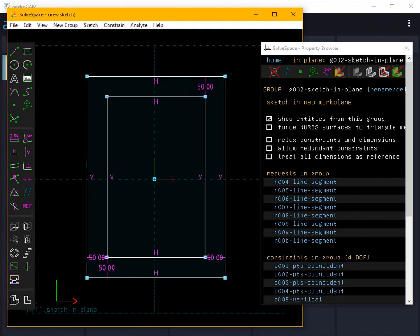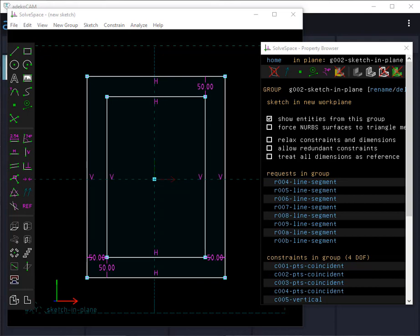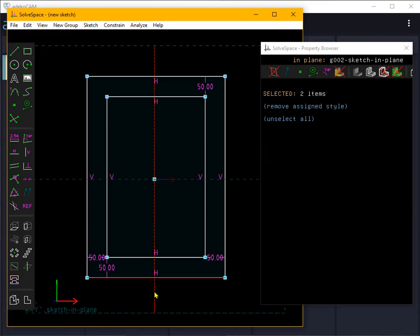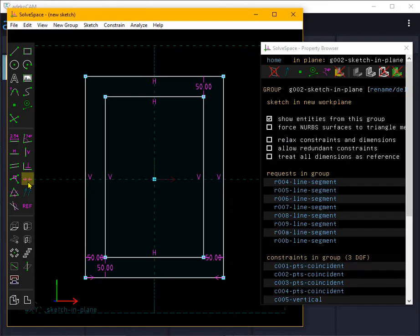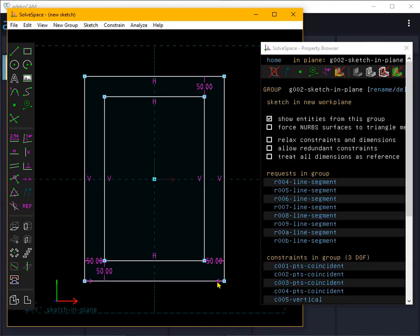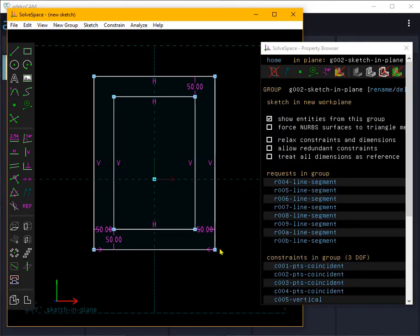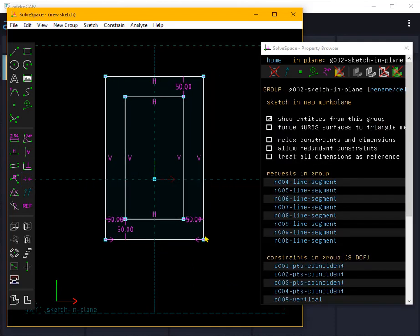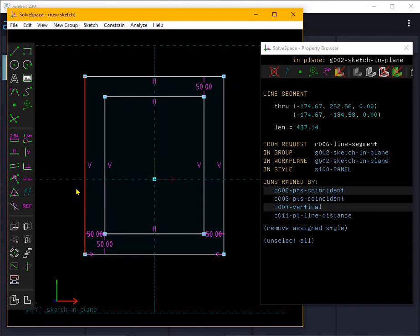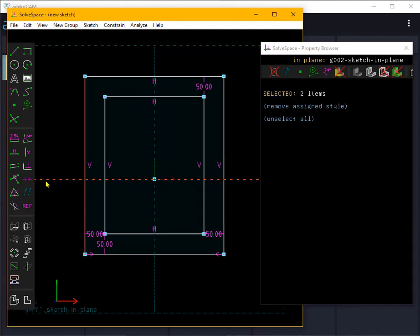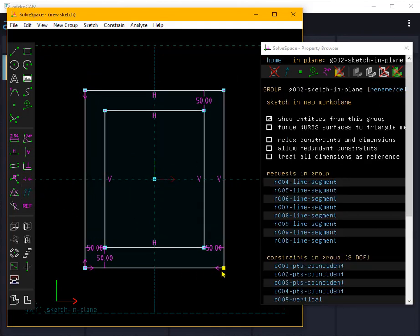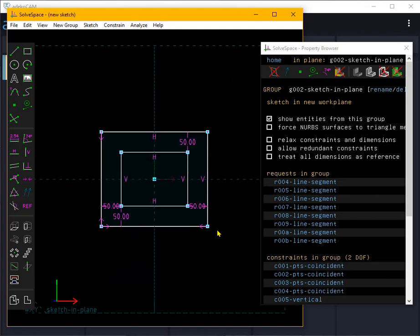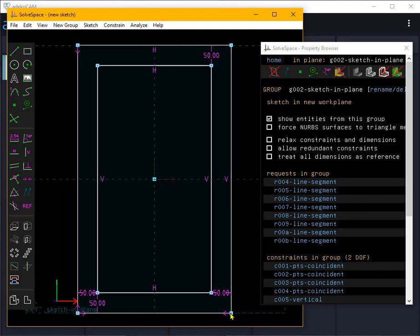Now let's make the part symmetric around the center just for convenience. I select the edge and the axis as we will apply the symmetric constraint on these two objects. Now the part is symmetric on one axis. Let's do the same for the other edge and axis. Now the part is always centered as I move any point maintaining the distance constraint from the edges.